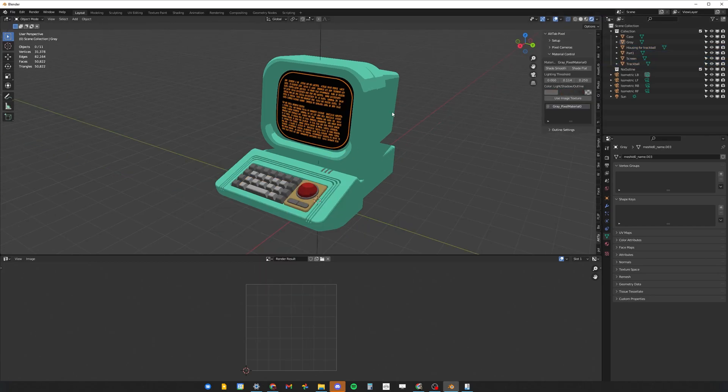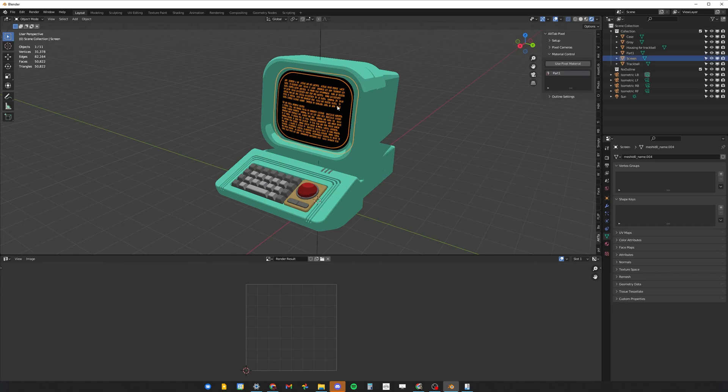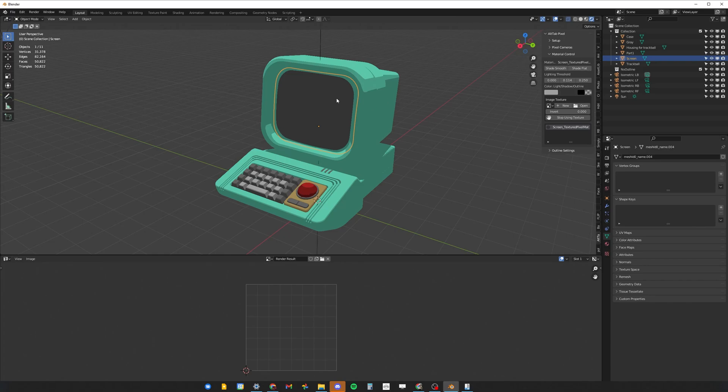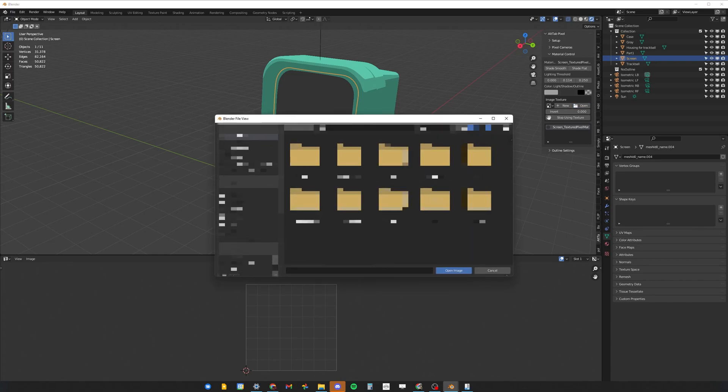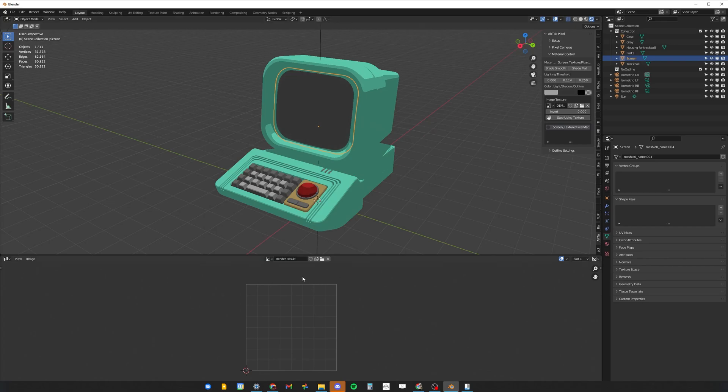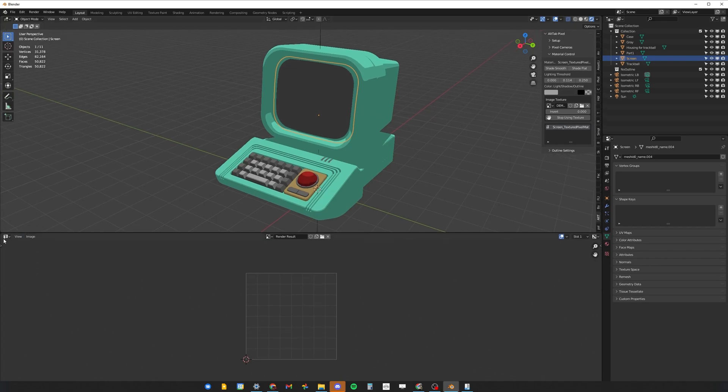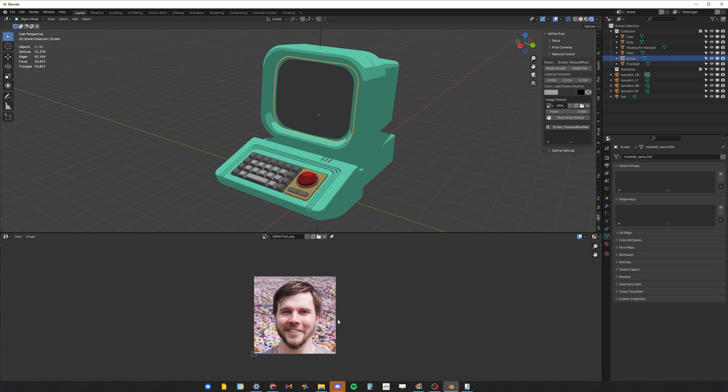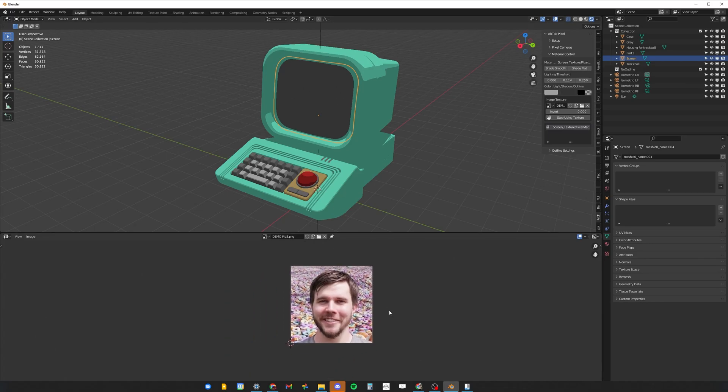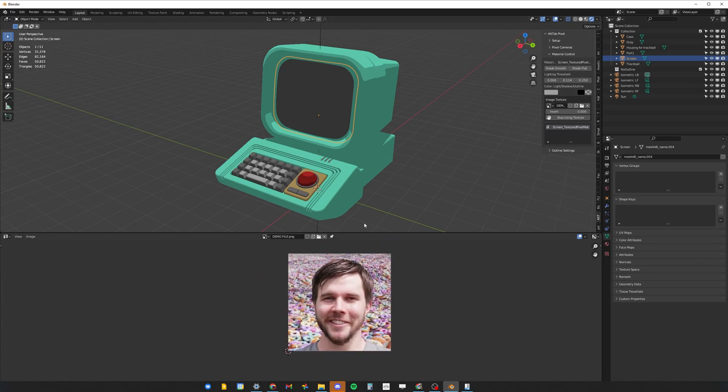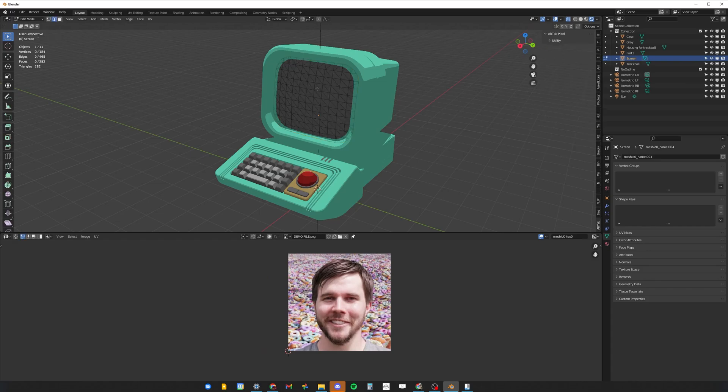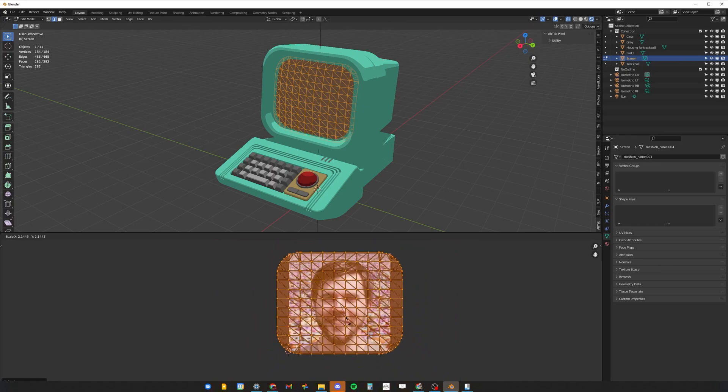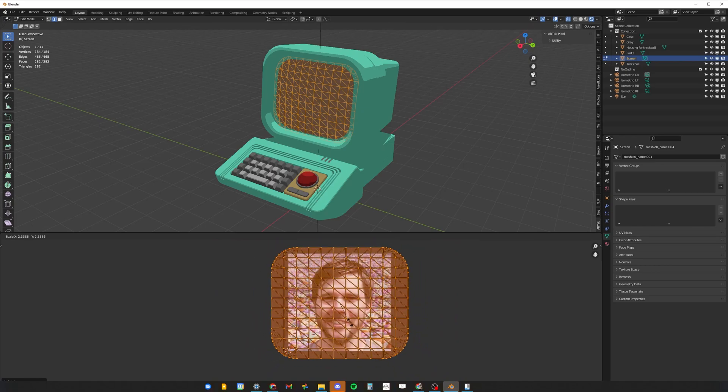I've basically shaded everything except for the screen because this is where I want to show you the textured pixel materials. If you go ahead and use the pixel material on the screen as well, you'll notice this use image texture button right here. If you click it, you can basically import whatever texture you want. I prepared this little demo file. When it comes to textured materials, your best friend is really the UV editor. You find the texture you want to place in the screen, you tab into the image mode.